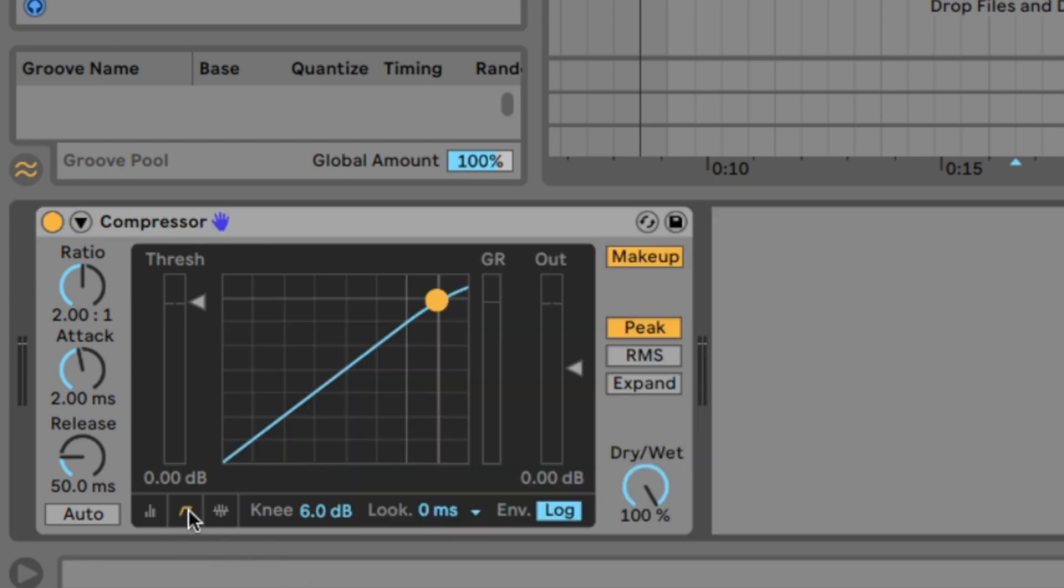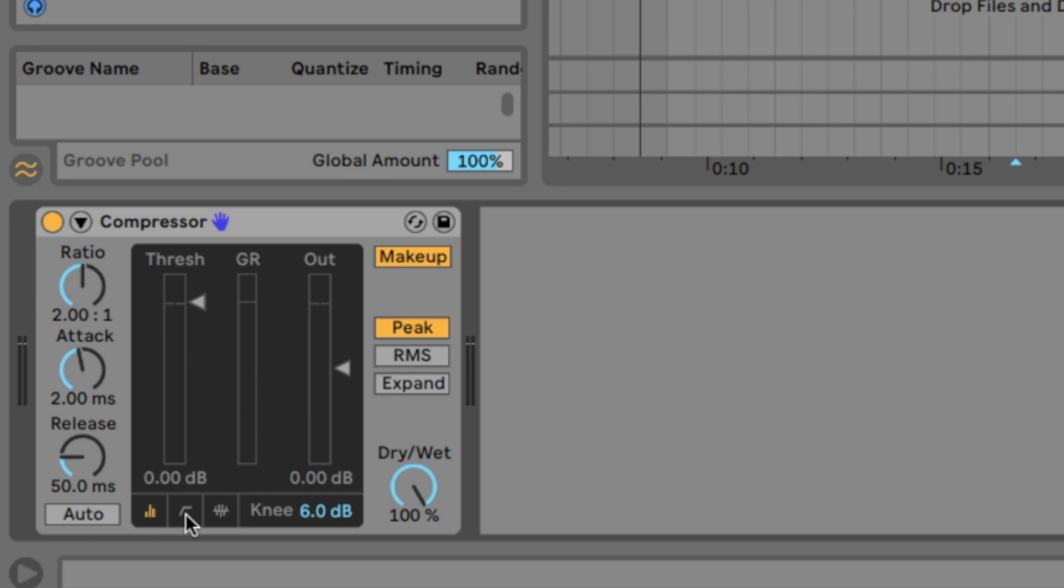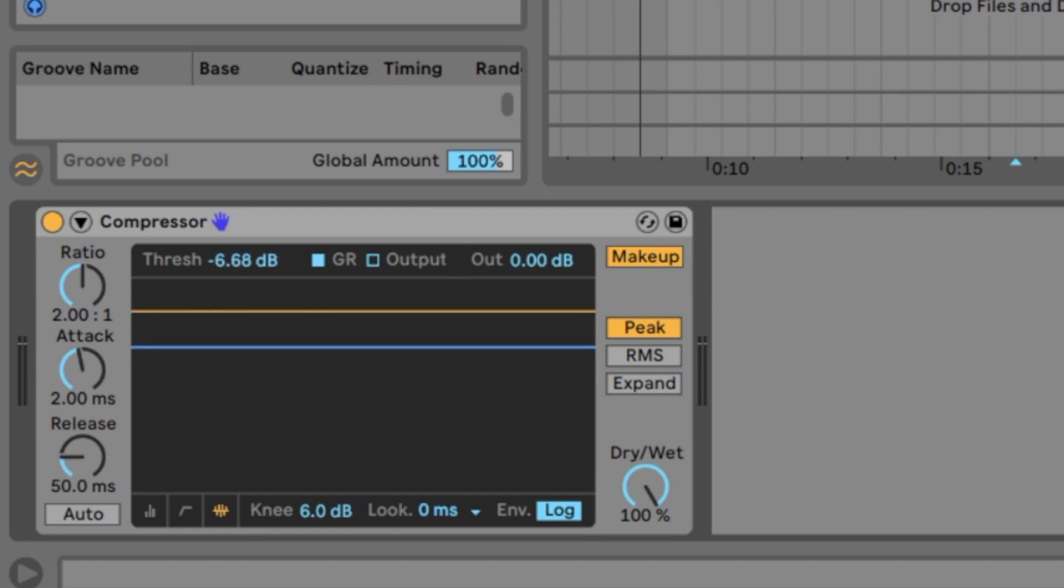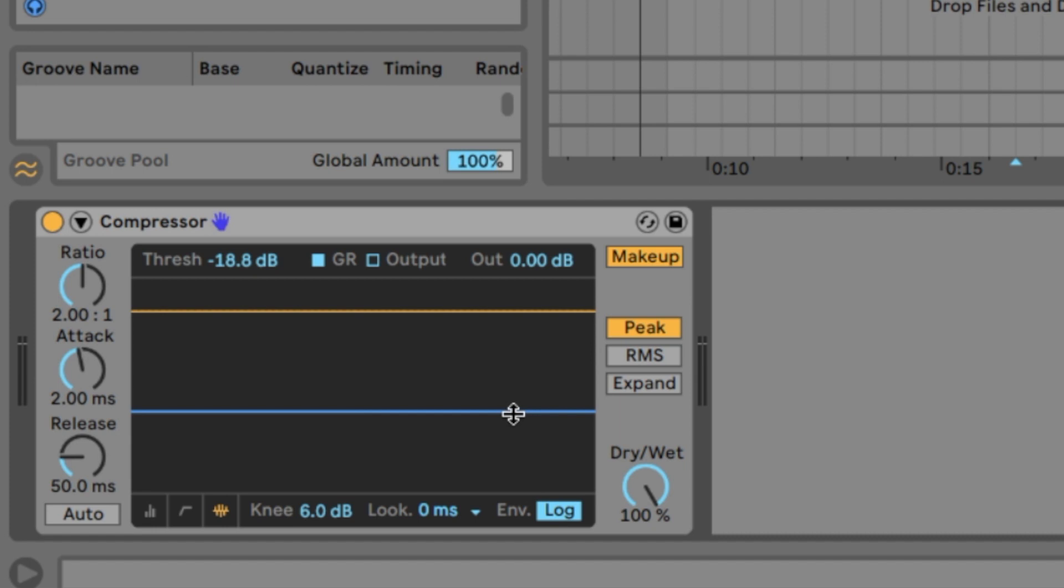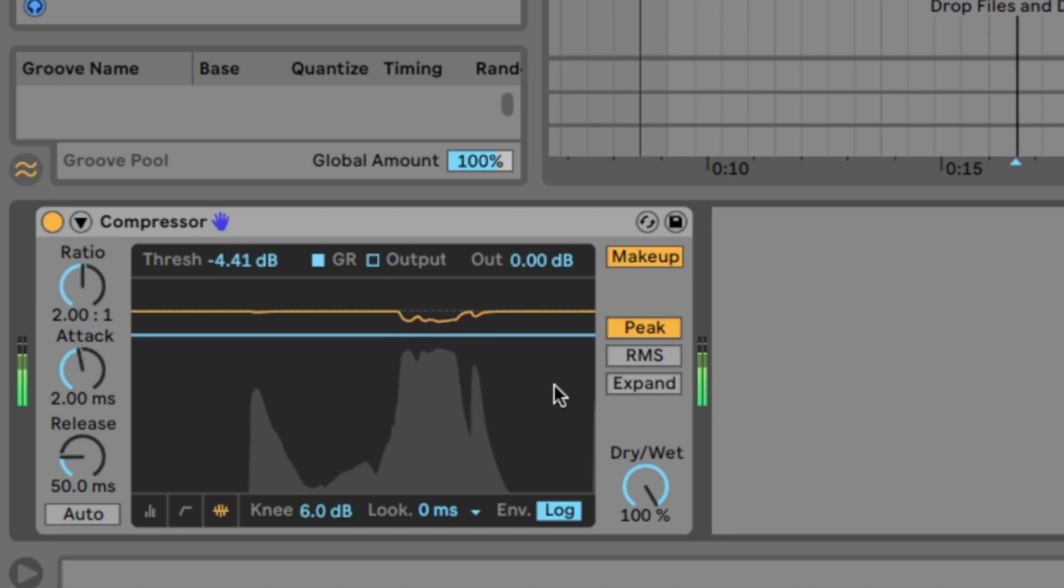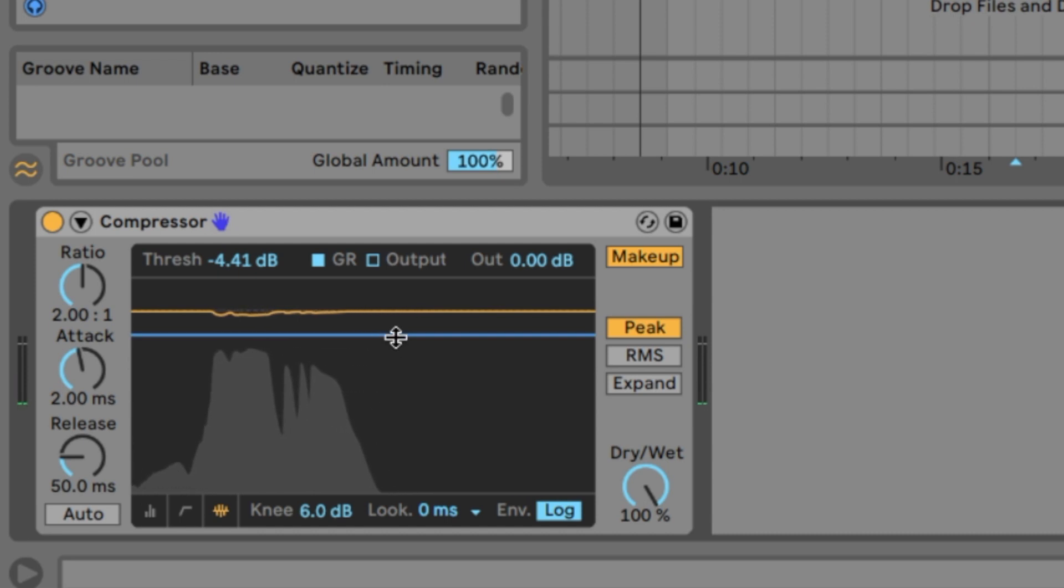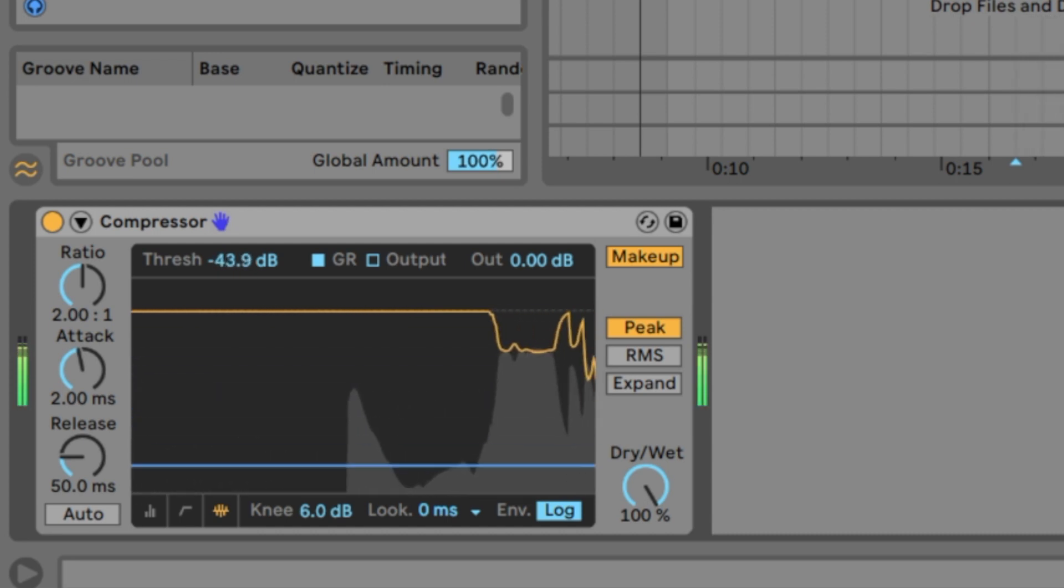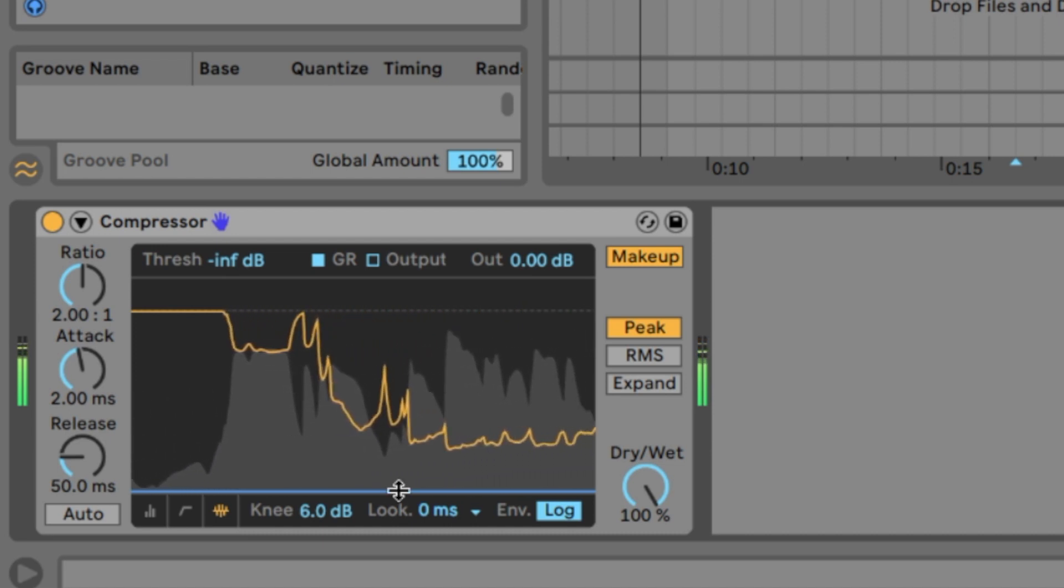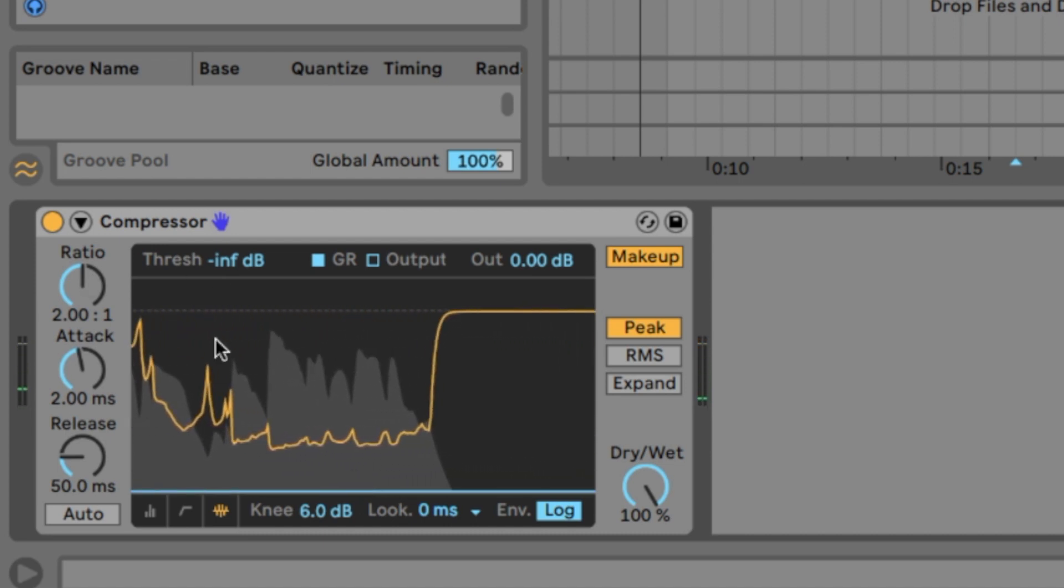We have here 3 graphic modes. I would recommend graphic mode number 3. This one here. Here is the threshold. The more you get down with this blue line the more it's getting compressed because everything above the blue line is getting compressed. So we play the file. At the moment nothing is compressed because the threshold is louder than our signal. But now we go down and the more we go down the compressor is working. How much it is compressed.